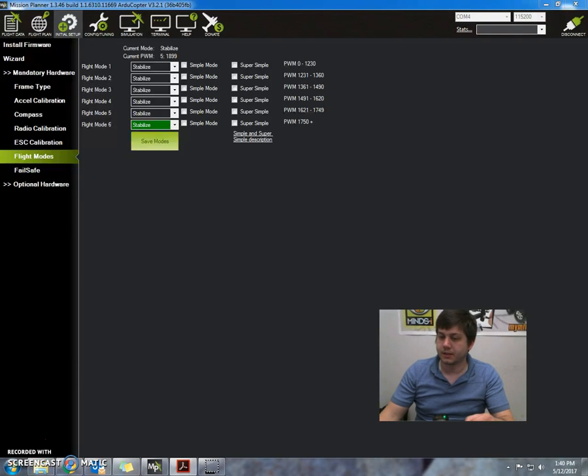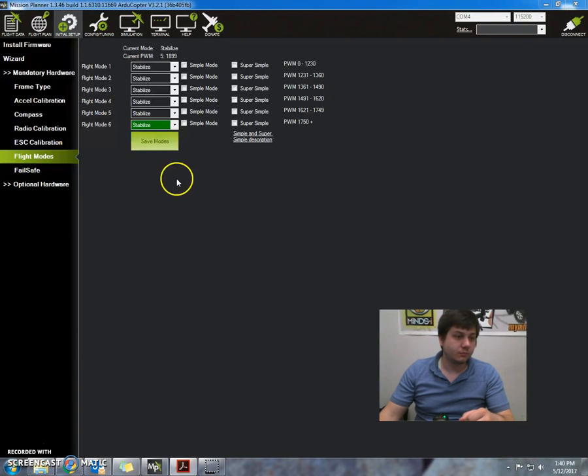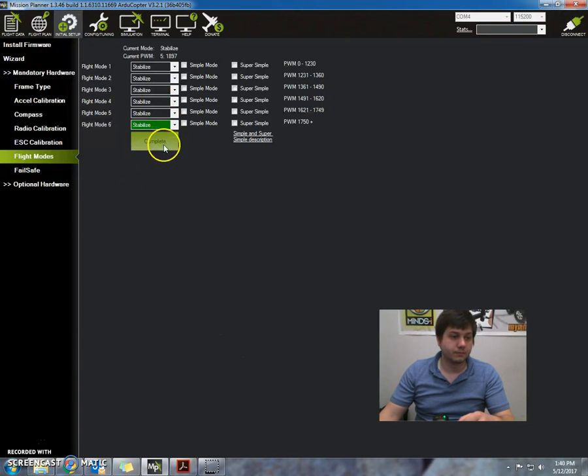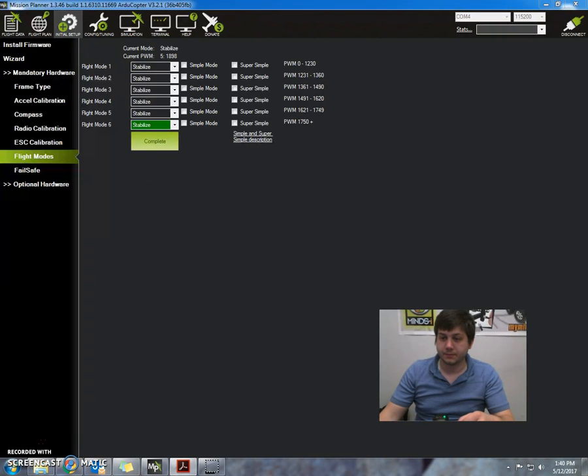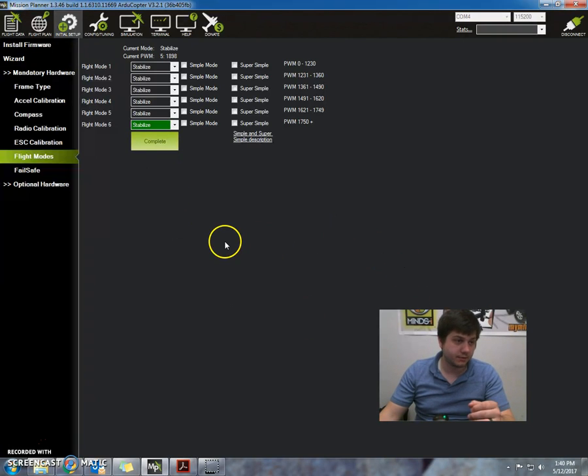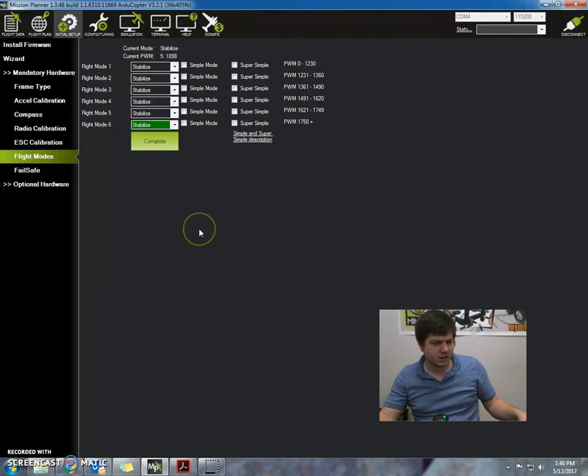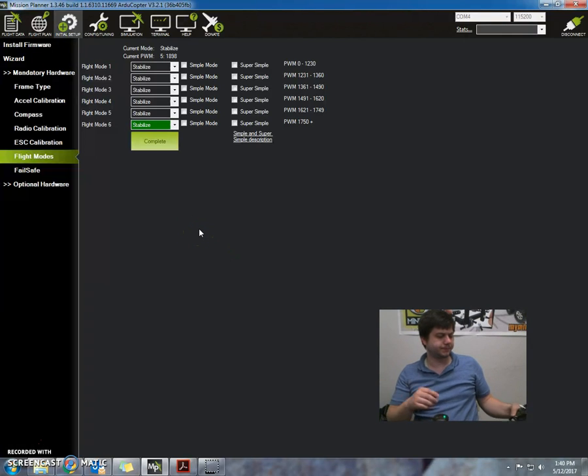So when we're done with that, we're just going to press save modes. That's it, complete. Okay, so that's it for the flight modes setup. We'll talk more about that later.